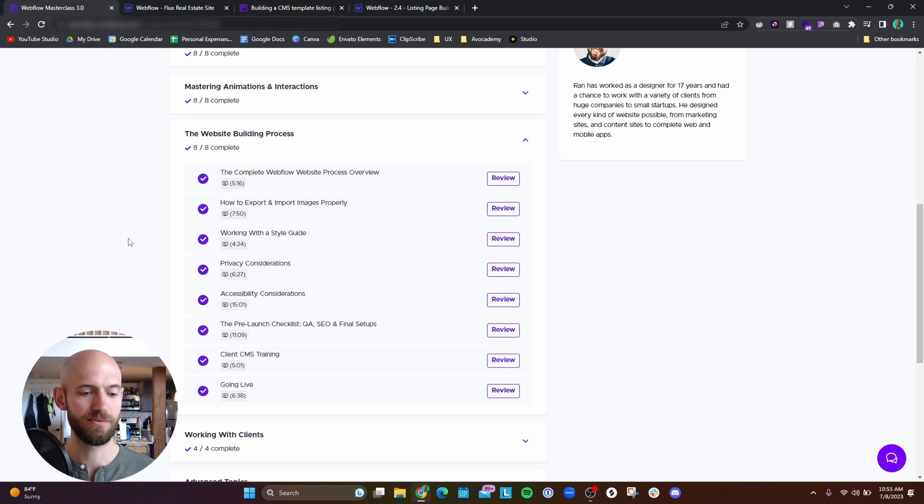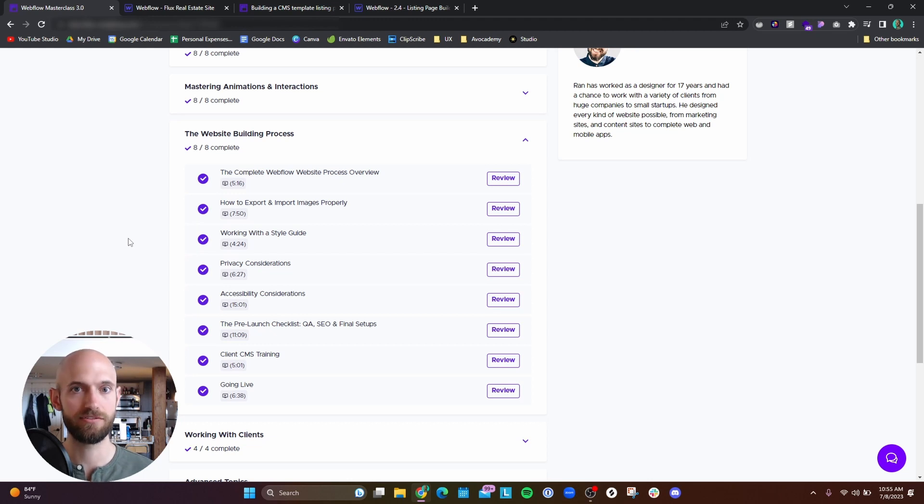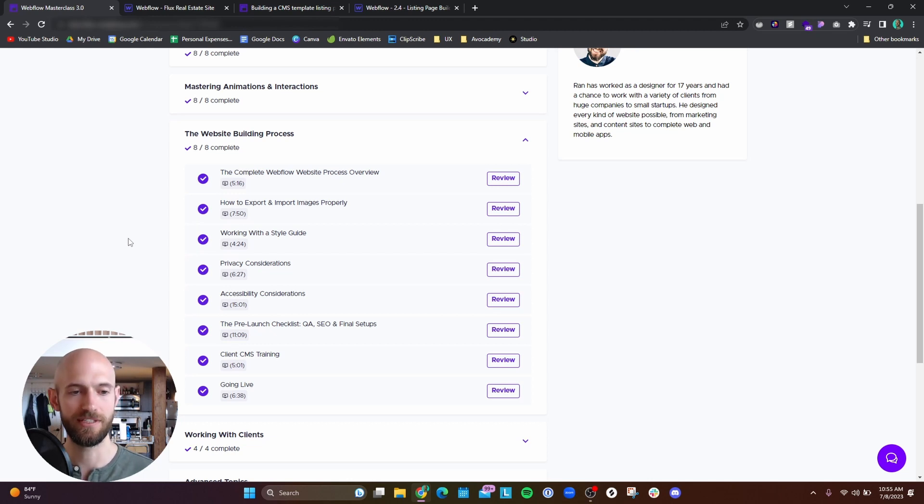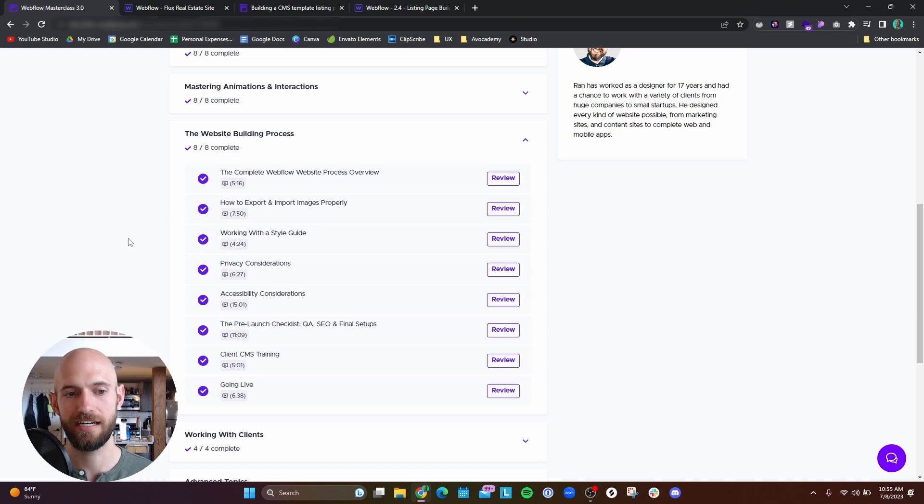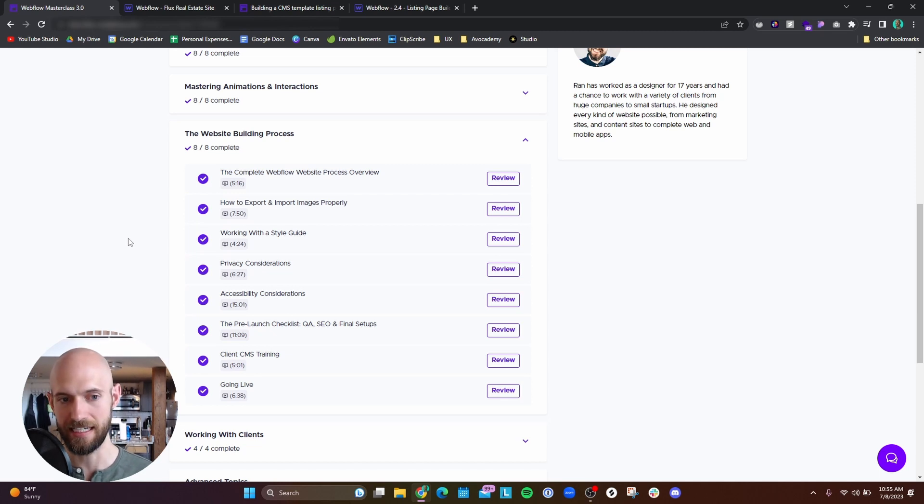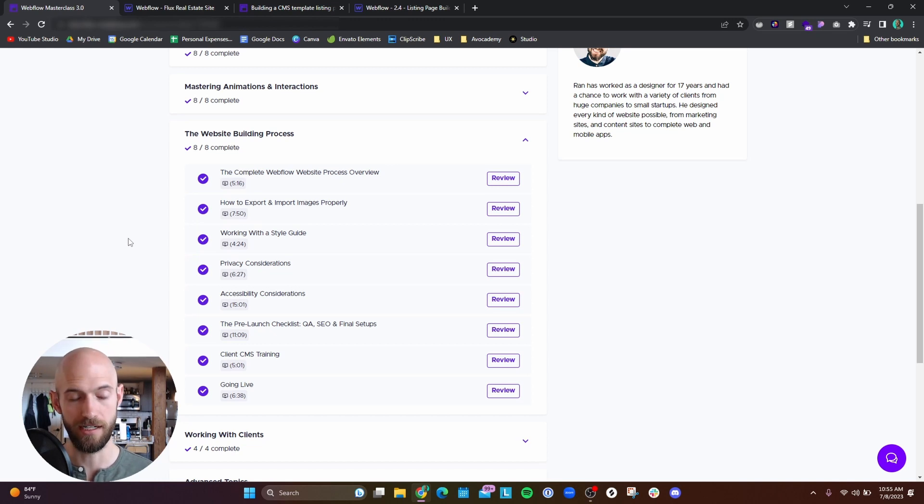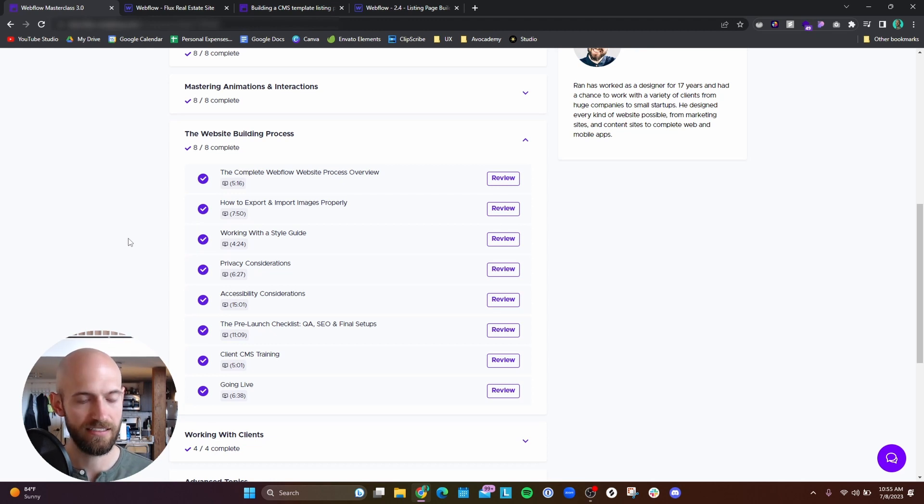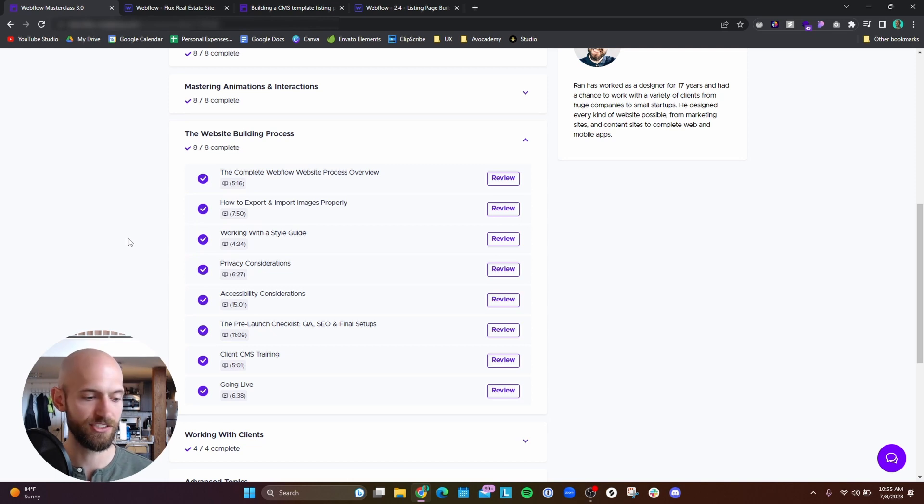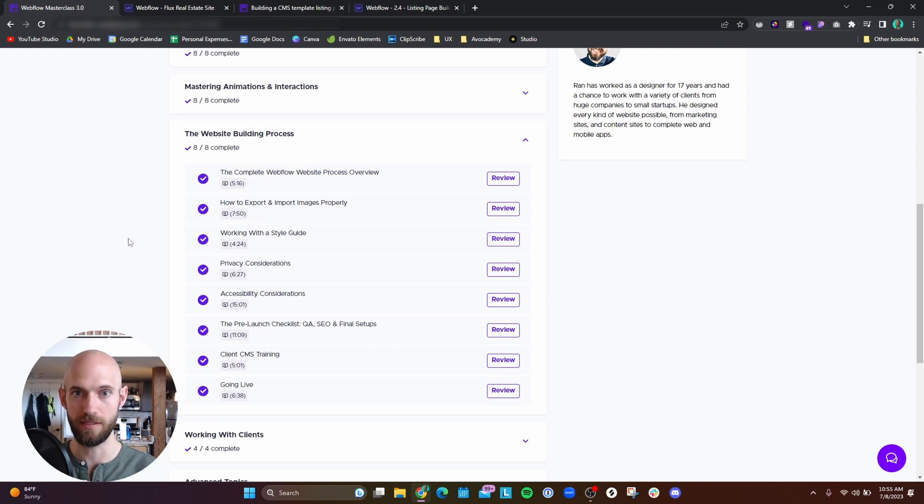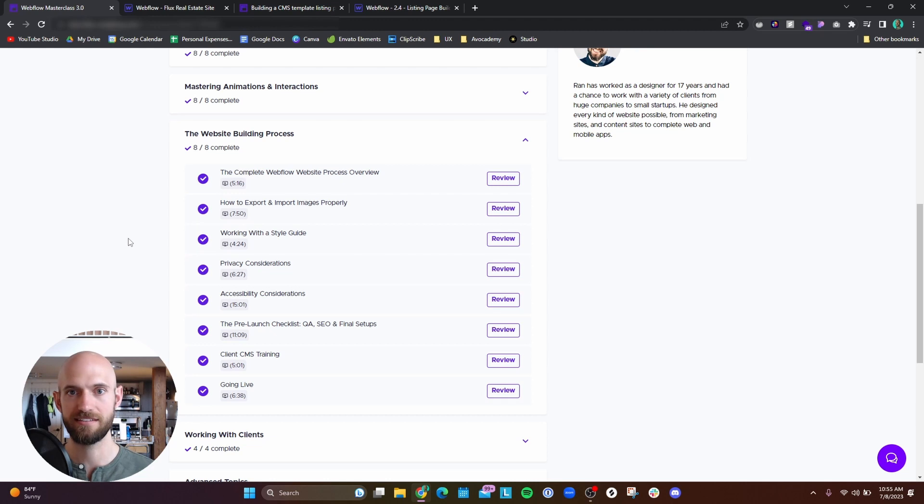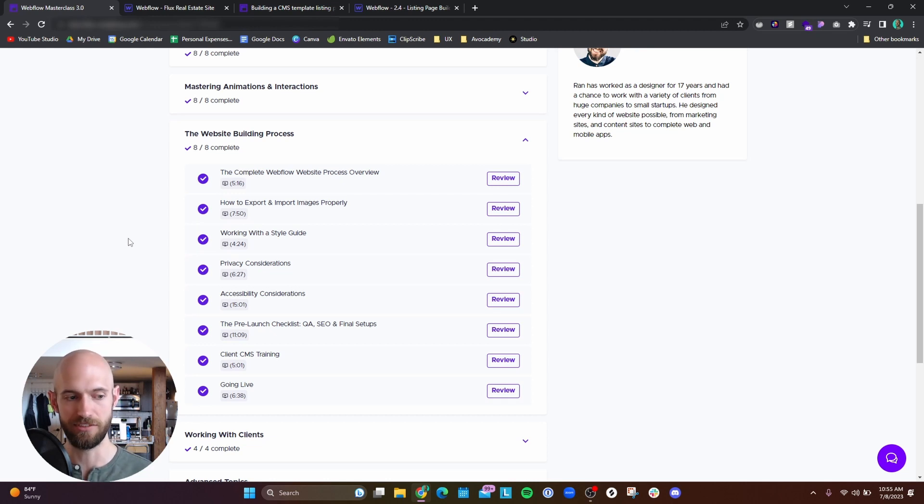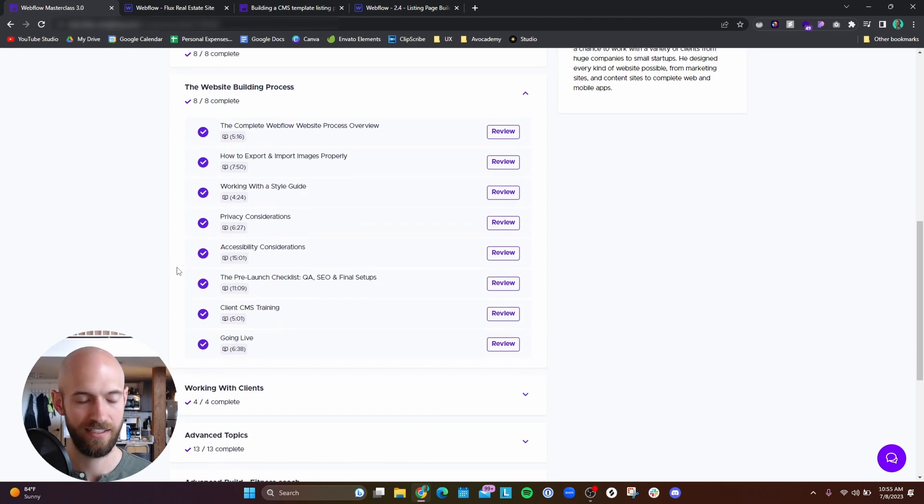But how do you utilize a style guide that you've created in Figma and how do you utilize that within Webflow? He goes over how to do that as well as providing a template style guide that you can use for all of your Webflow projects, which is really cool. Aside from this, he goes over how to efficiently deliver a website to a client as well as a checklist for making sure your website is good to go as far as accessibility and making sure your SEO is good and whatnot.